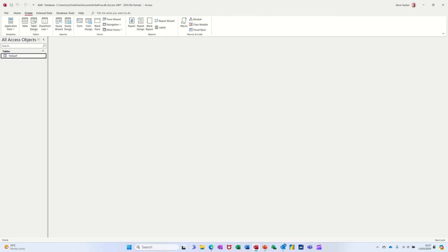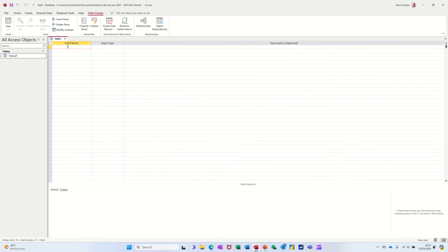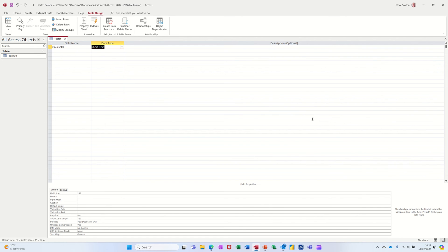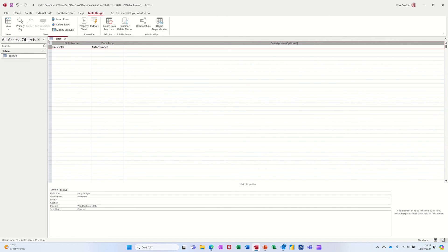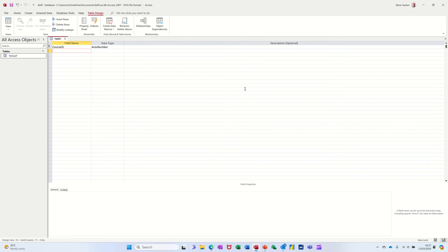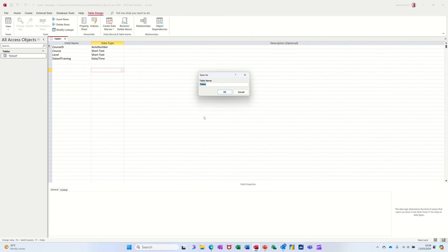To create a second table, I'm clicking on Create and still doing Table Design. This time we'll do a list of courses. I'll have Course ID as auto number and also set it as the primary key. Then I'll have course name, course level, and a date of training field — that's a date/time field. I have to save this as TBL_Courses.